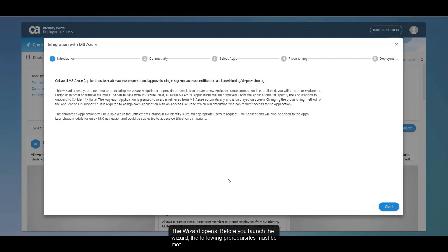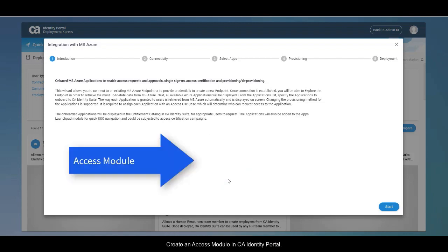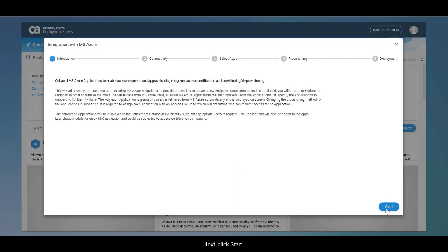Before you launch the wizard, the following prerequisites must be met. At least one access template or access use case must be available in the system. If not available, you can download the latest Deployment Express repository. Create an access module in CA Identity Portal. Next, click Start. Note that the Start button is enabled only when the prerequisites are met.